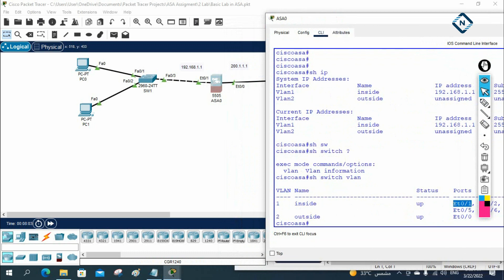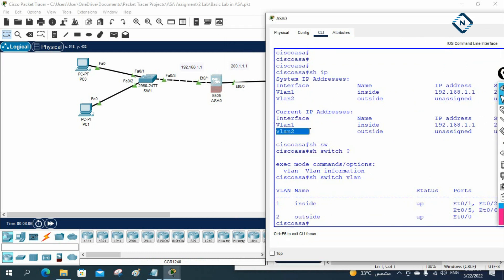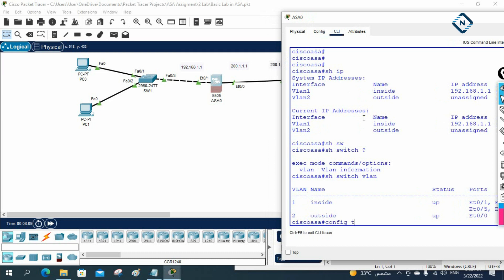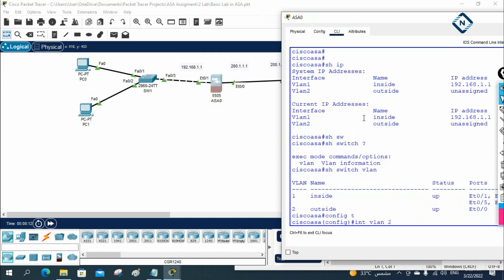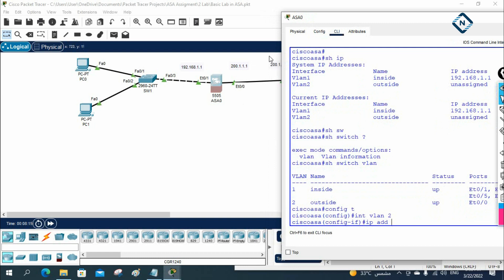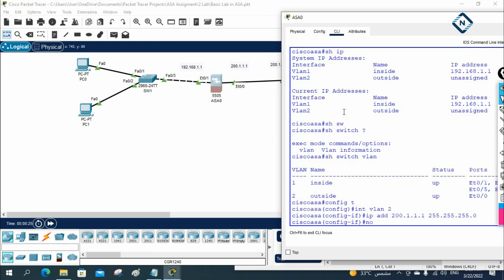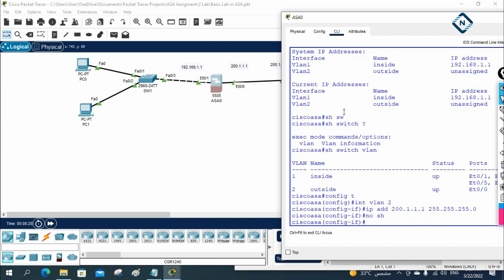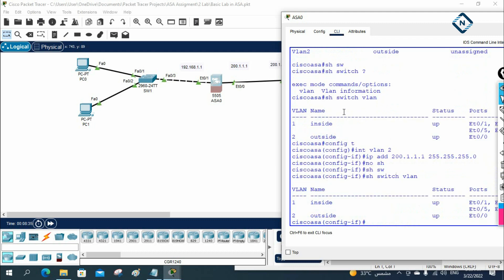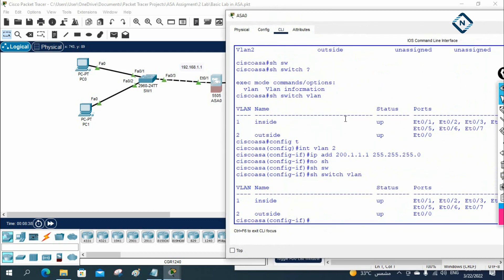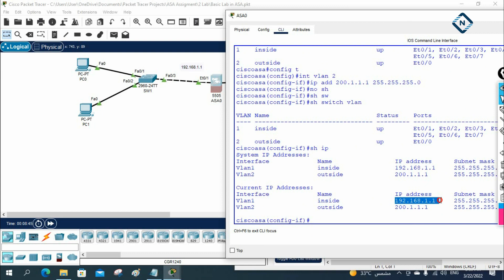We need to assign an IP to VLAN 2 since it has none. I'll go into global configuration mode, write 'interface vlan 2', then 'ip address 200.1.1.1 255.255.255.0', and 'no shut'. Now running 'show ip', we can confirm: VLAN 1 has the inside IP and VLAN 2 now has the outside IP 200.1.1.1. IP configuration is complete.